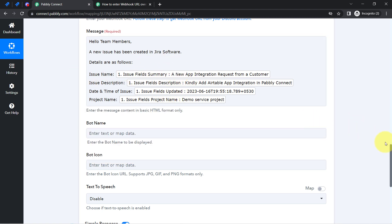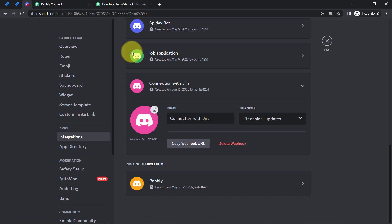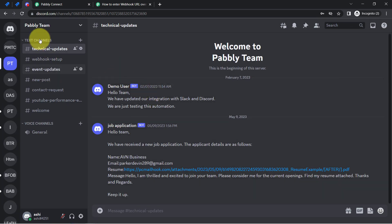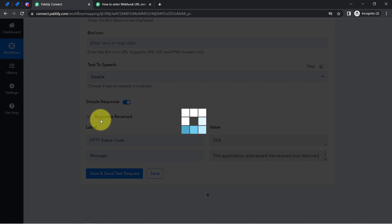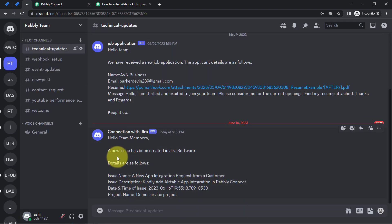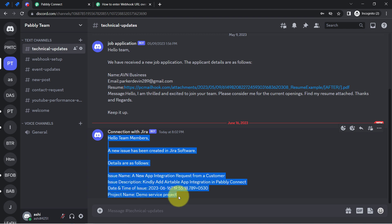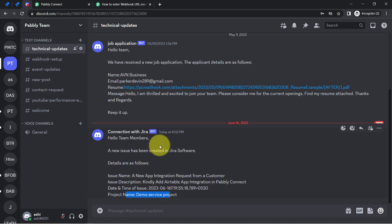I am now going to click 'Save and Send Test Request,' expecting the data to arrive in my Discord channel. The response has already been received. Going back to Discord, the message has arrived: 'Hello team members, a new issue has been created in Jira software. Details are as follows — issue name, issue description, date and time of the issue, and the project name.' The presence of this data confirms the automation is working absolutely fine.